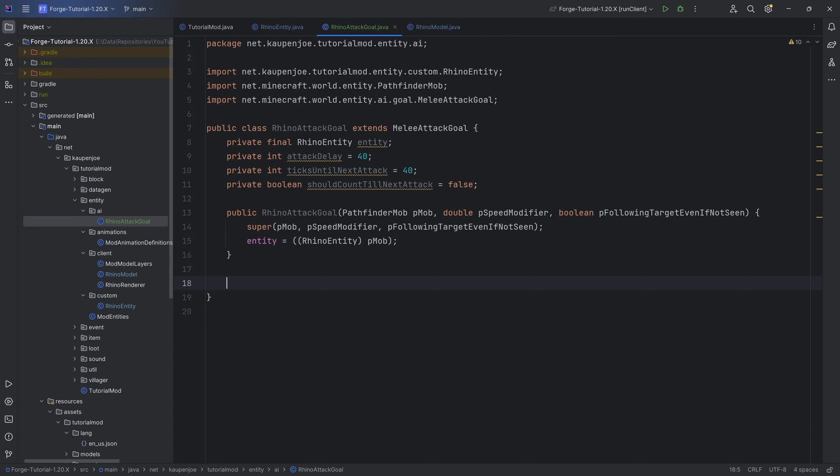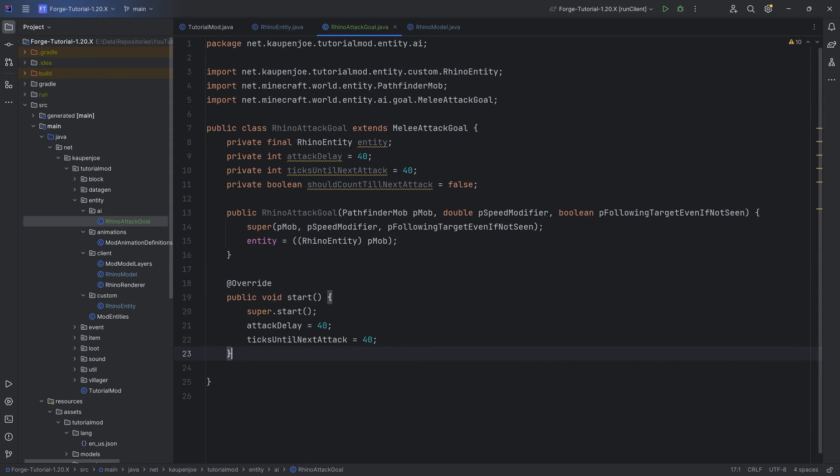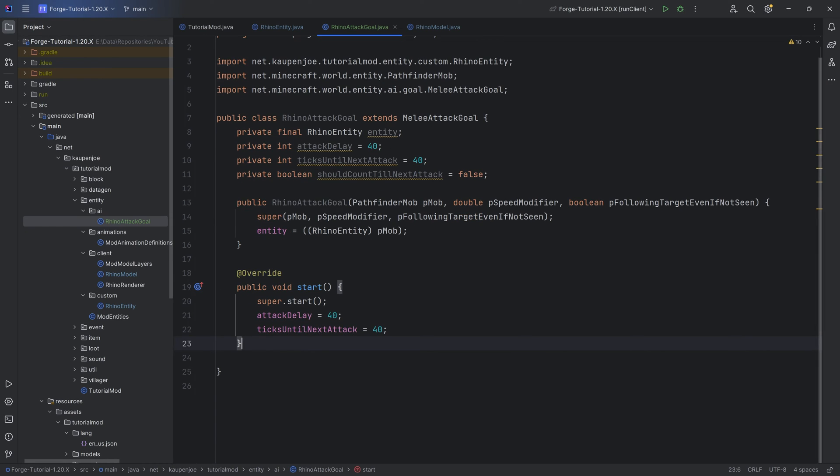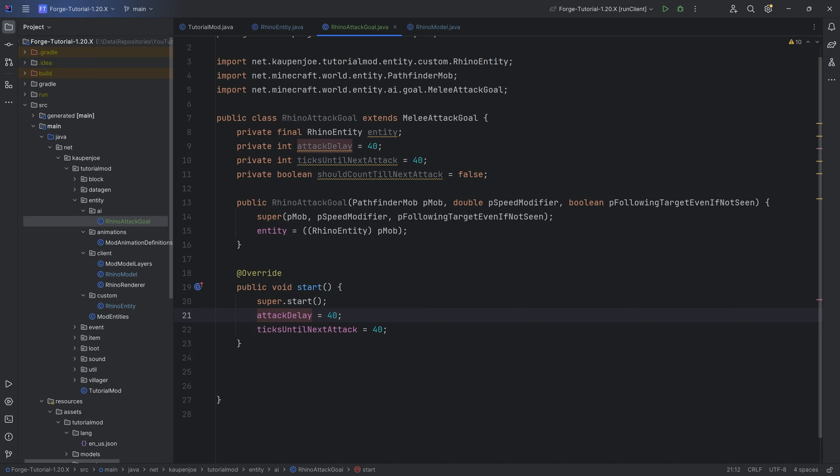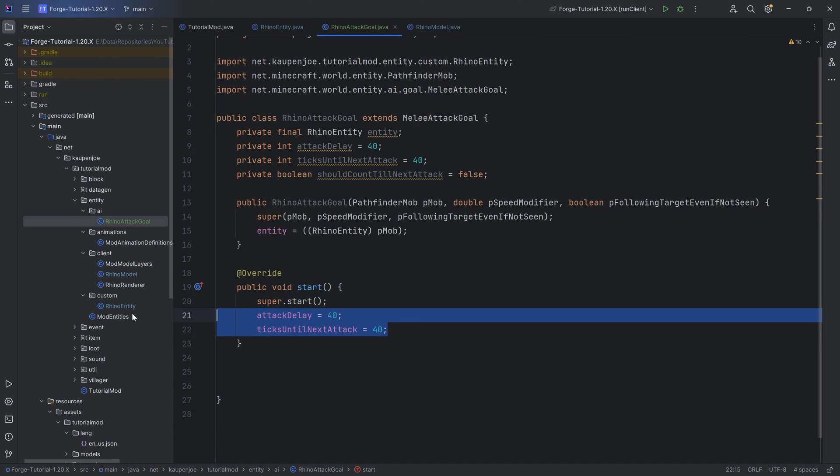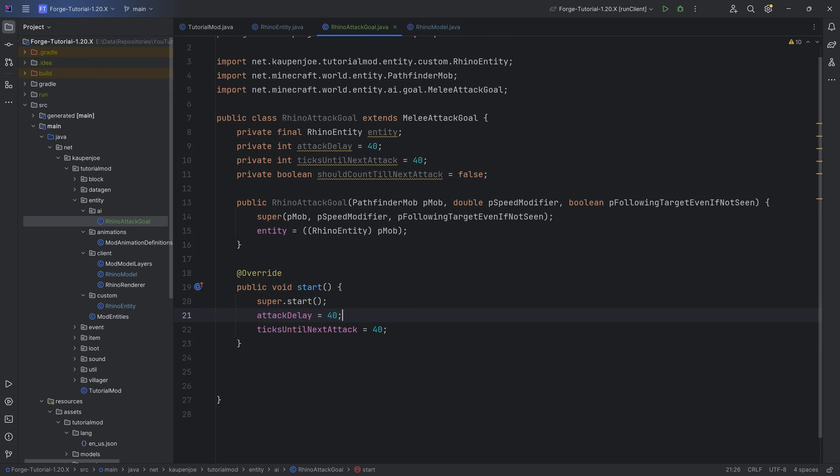And then a couple of methods. I will be copying over basically most of this class. This is available to you, so no worries at all. We'll basically go through what each of the different things mean. First of all, a start method that basically just is, hey, we're starting this goal. When the goal starts, we want to set the attack delay as well as the ticks until next attack to 40 each. That's going to be fairly straightforward and hopefully understandable.